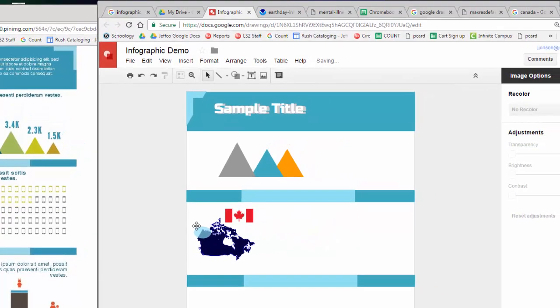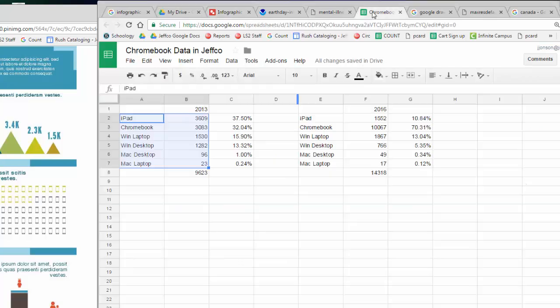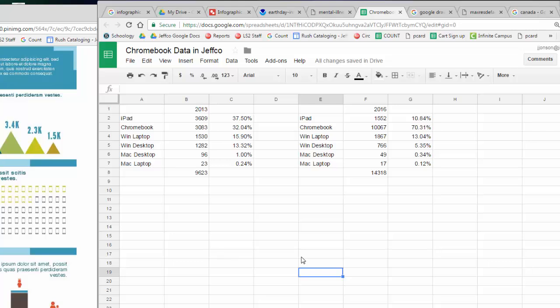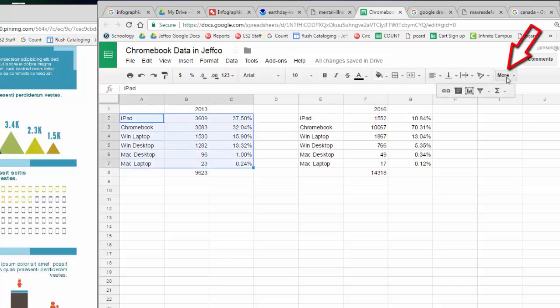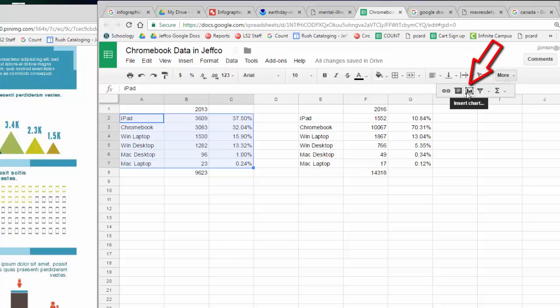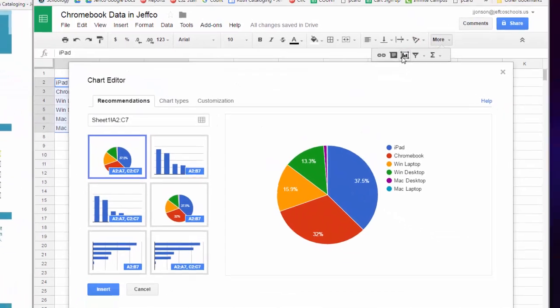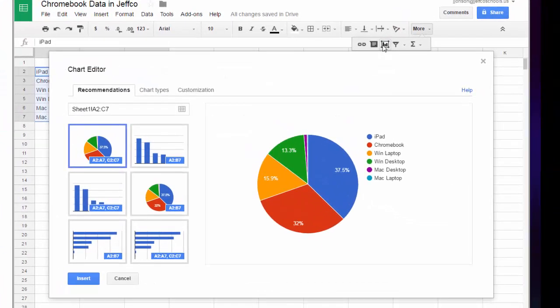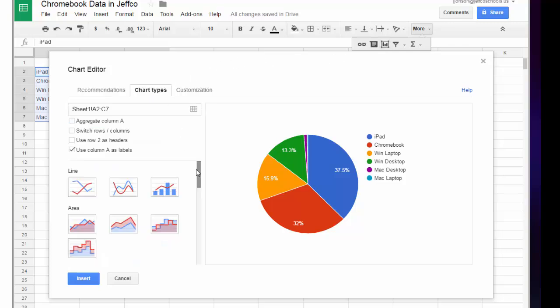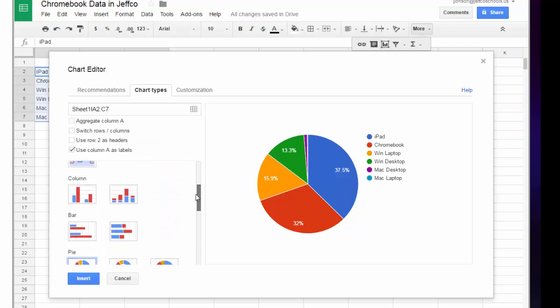Now let's explore how to create and integrate graphs. Google Sheets will create a wide variety of graphs for you. I've entered some data into this spreadsheet from a table that showed the different types of computers Jeffco schools purchased in 2013 and 2016. I'll select the data and then choose more to find the chart button. Based on my data, Google has recommended a circle chart for me, but I will click the chart types tab to see what else I have available.